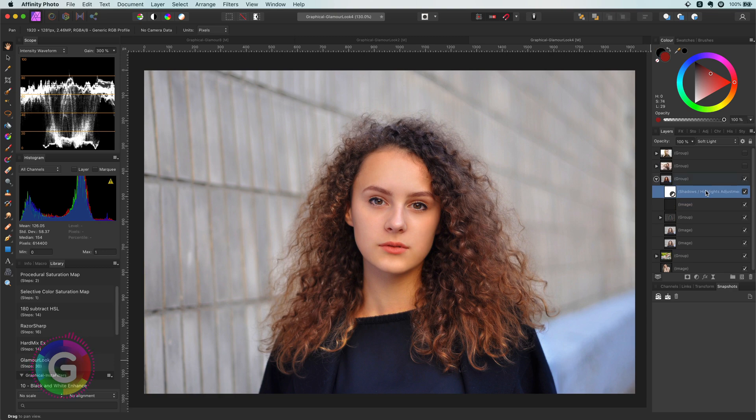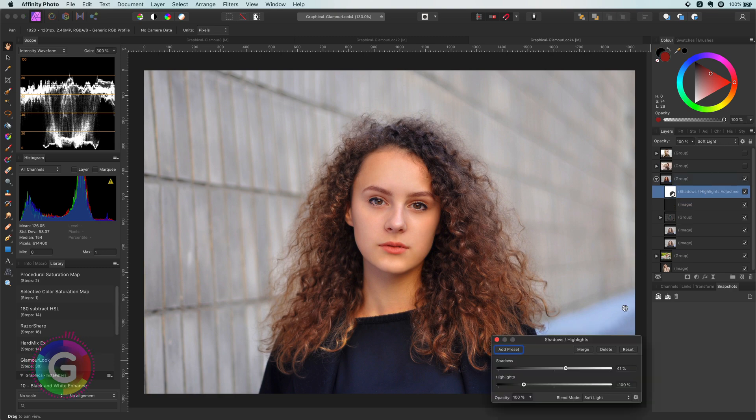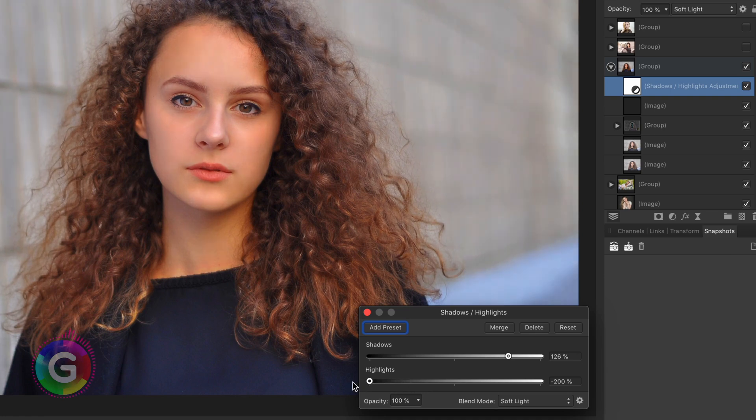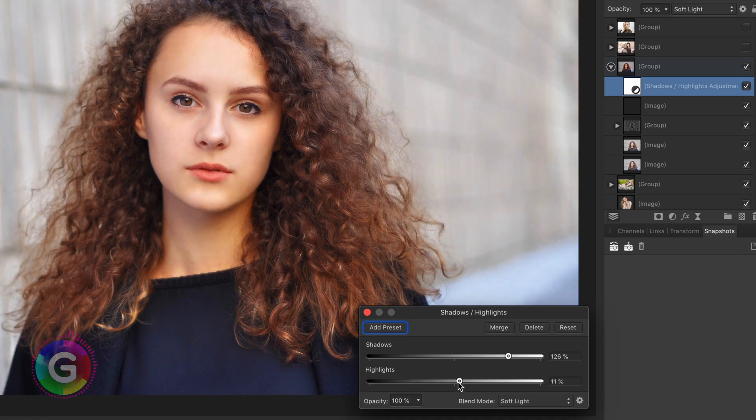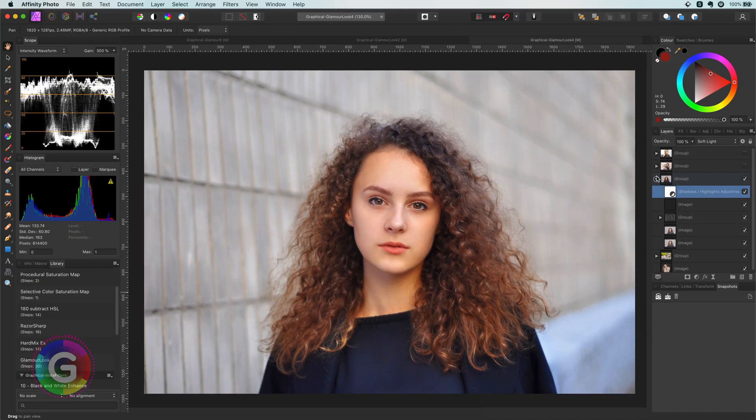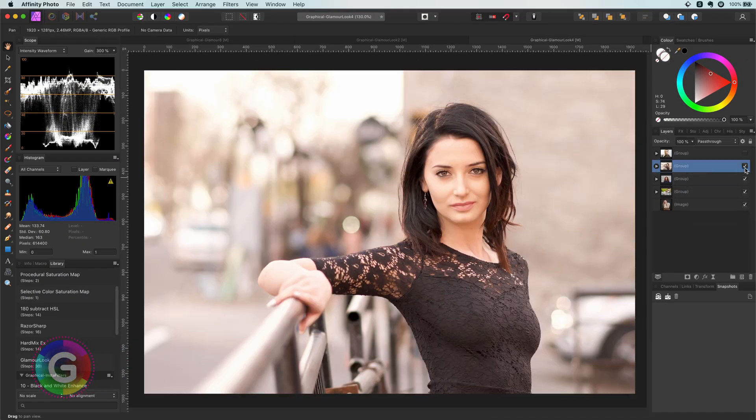Next example, as you see after applying the macro we get a nice glowy balanced image and as explained earlier we can add one simple adjustment on top of it to make it amazing. In this case I have added a shadows and highlights adjustment in soft light blend mode. By modifying this adjustment we can get pretty amazing looks.